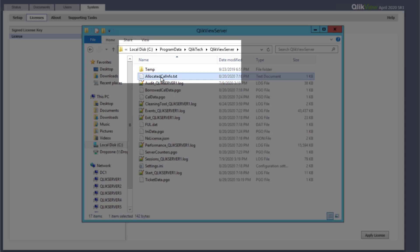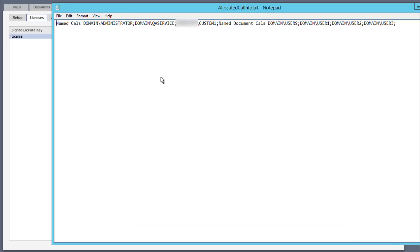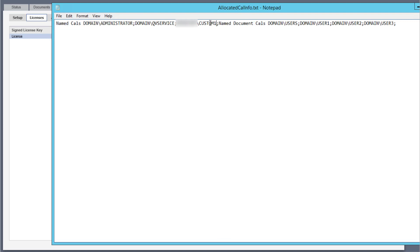It contains a semicolon separated list of users that had named user CAL and document CAL assignments before switching to the professional and analyzer access licensing model.